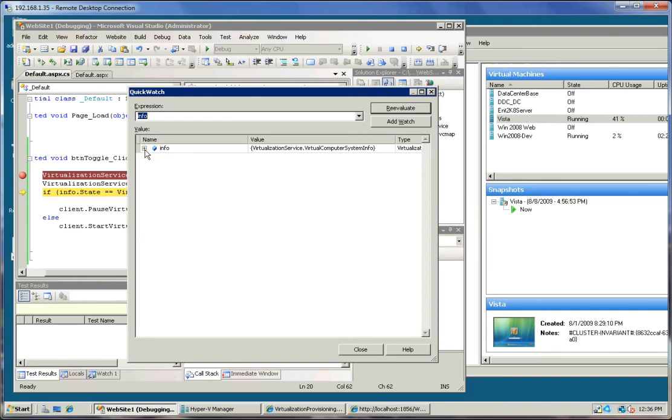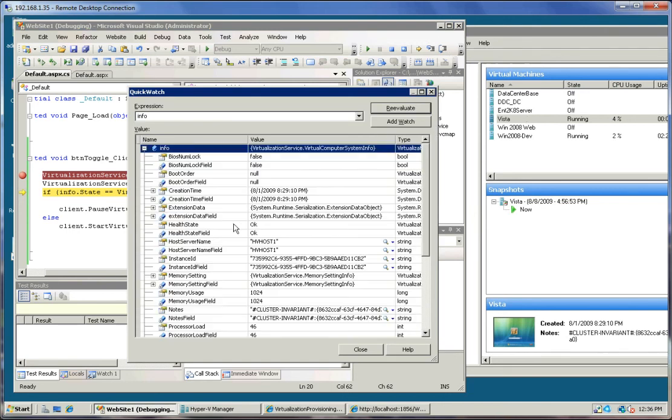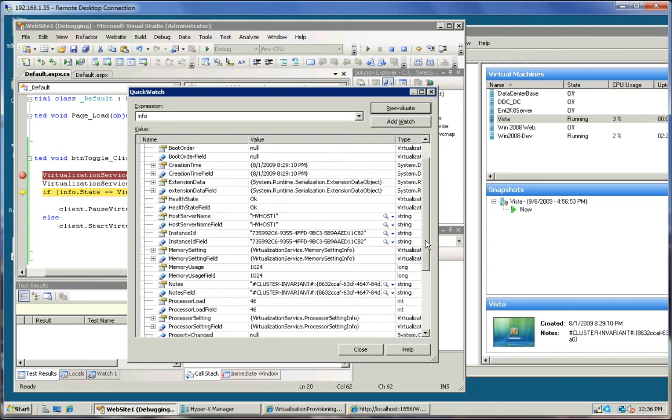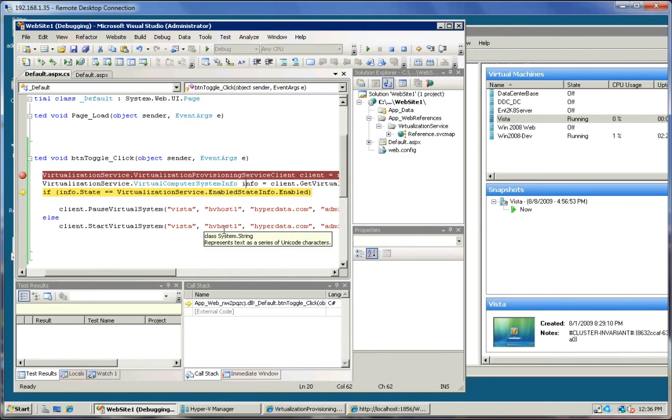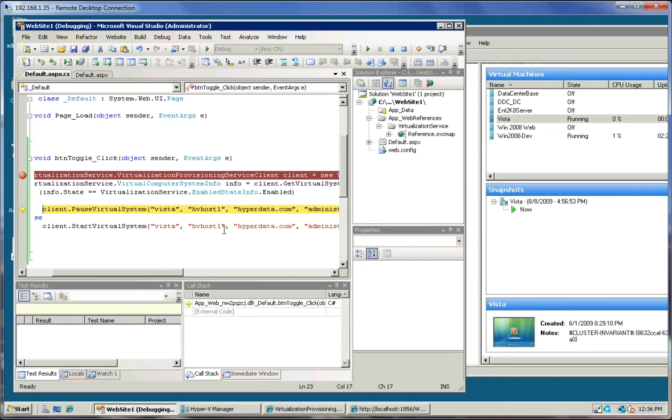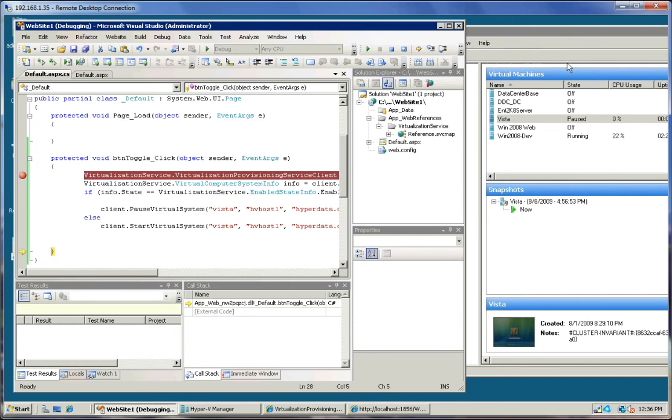We look down and you'll see the state now is enabled. So if it's enabled, then we go ahead and we call pause virtual system. And as you see on the screen, the virtual system just went into a paused state.